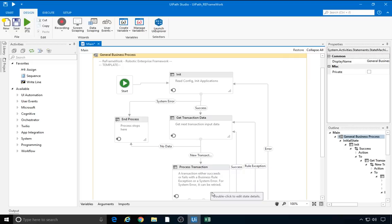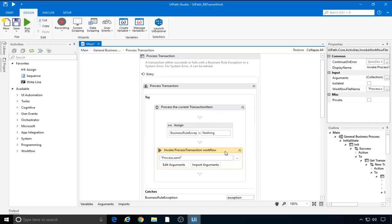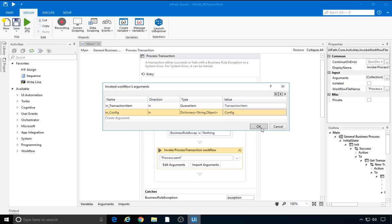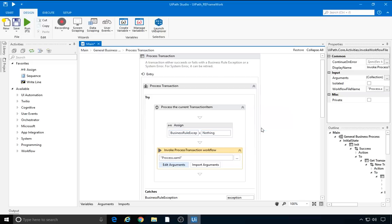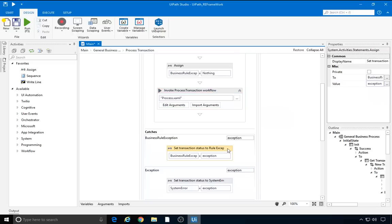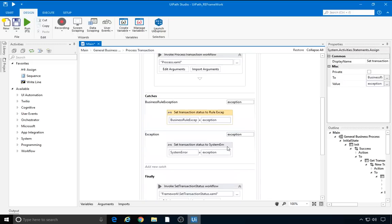We have a try-catch activity in which we invoke the process.xaml file. It needs two input arguments: transactionItem and the config dictionary. Based on the outcome of the execution of the process, we can catch a business rule exception, which is always thrown by a throw activity; a system exception, which can consist of any unhandled exception thrown in the process; or no catch, which means the process has ended successfully. Based on one of those three outcomes, the new state is selected.